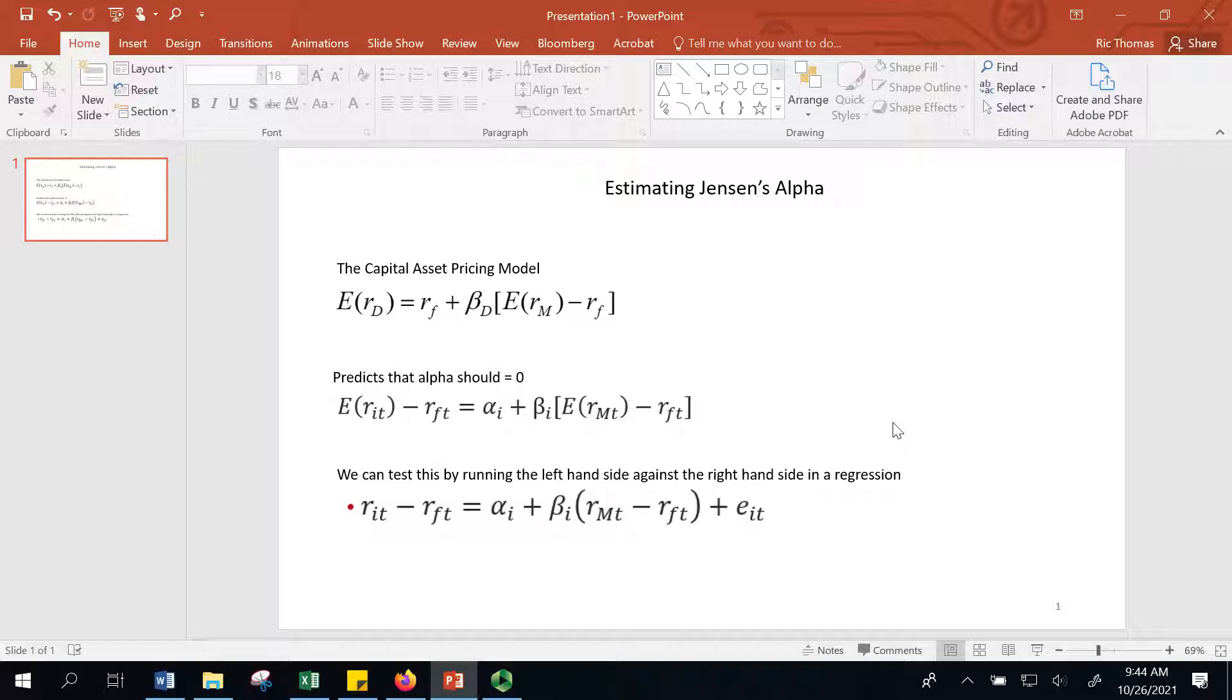It's not just the index that they're managing against, but how much risk they're actually taking. We're going to control for the amount of risk a manager is taking and then estimate, given that, what's the excess return.